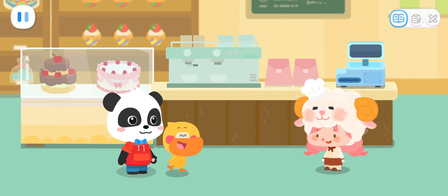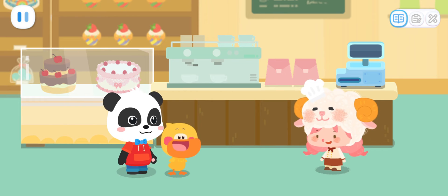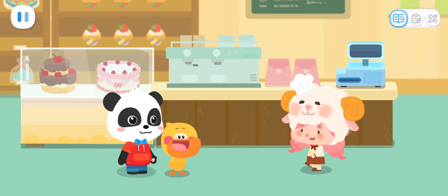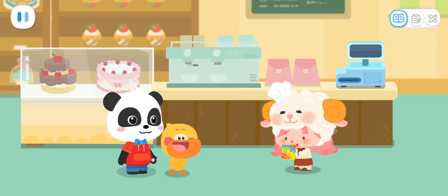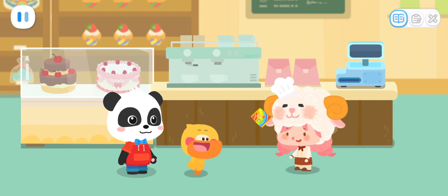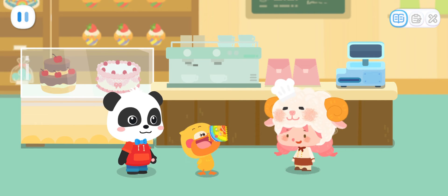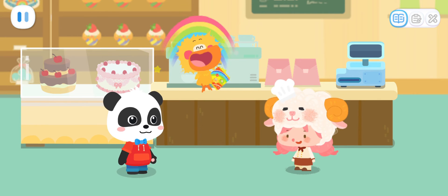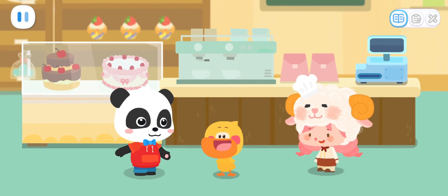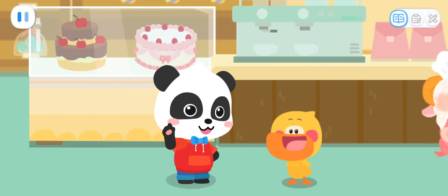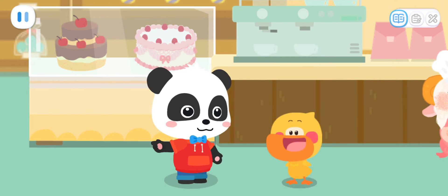You're back, Miss Sheep! There have been a lot of customers today. Wow, thank you so much. This rainbow popping candy is for you. We had a great day. We helped Miss Sheep and had some delicious popping candies.